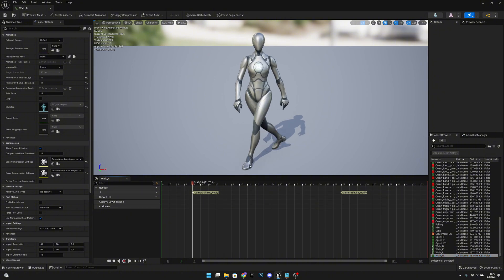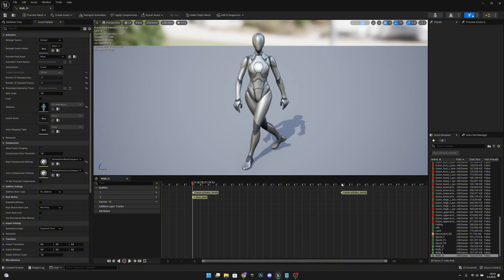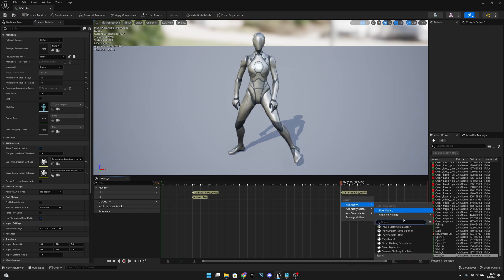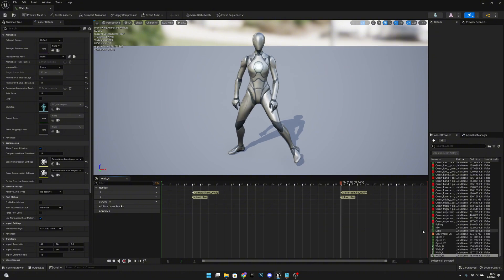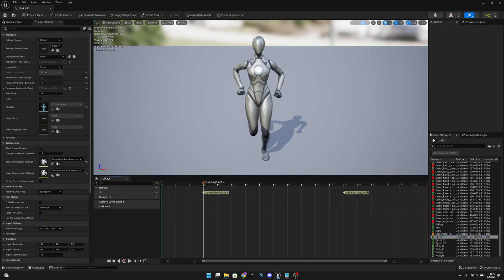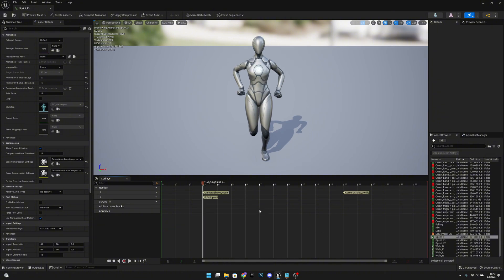For walk right, you can see which foot is on the ground. Add a track, right-click, add notify, skeleton notify 'ALEFootPlant', and also here add a notify 'ALEFootPlant'. Now sprint forward: the first one is the left foot, so add a track, right-click, add notify 'LFootPlant'.